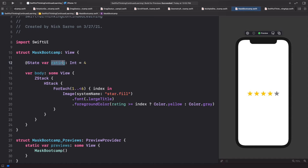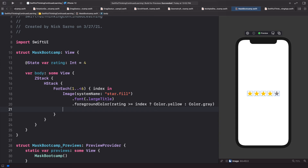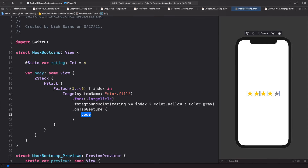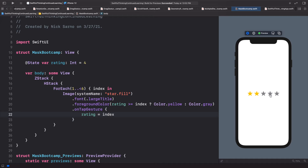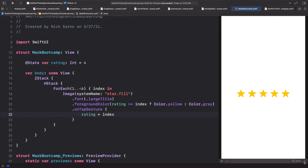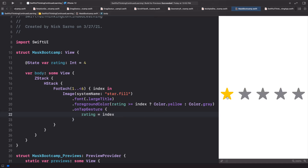All we need to do is change the rating based on tapping, so let's add an onTapGesture to each star and set the rating equal to the index. If I click resume and start clicking around, we can now change the rating and this works perfectly. But if you really look closely, when I click from one star to five stars it just jumps instantly — it doesn't animate.